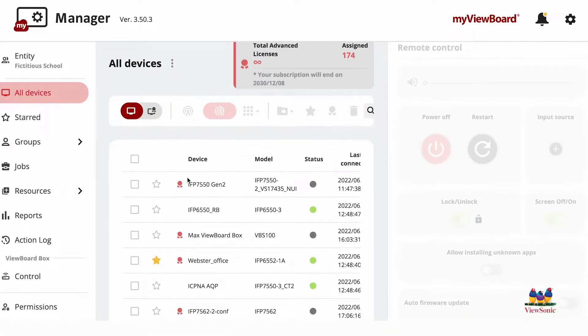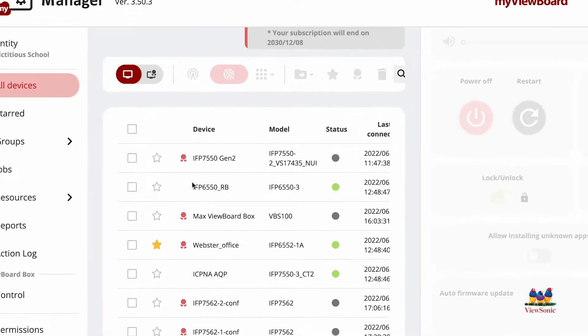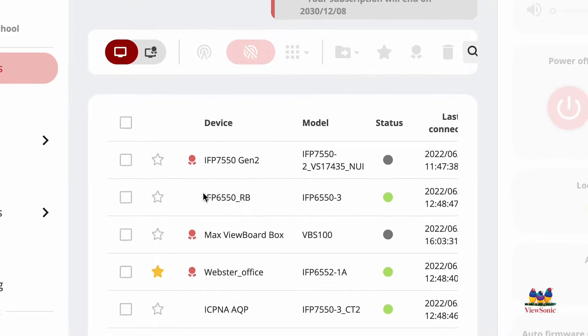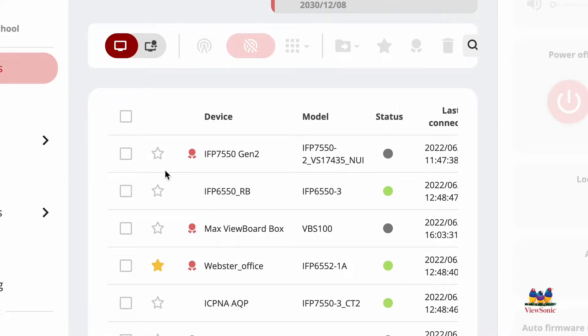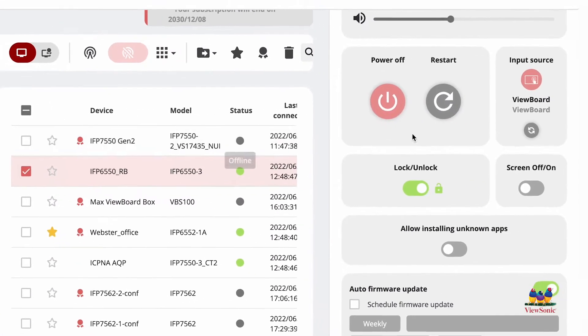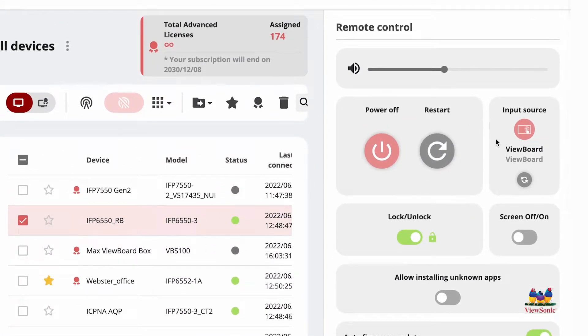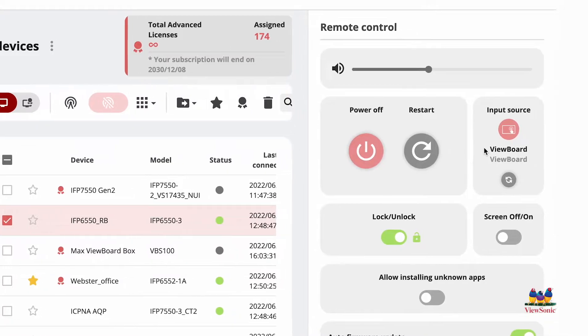When you have a specific device or group of devices that you want to control, what you need to do is select that device from the list. On the right, the remote control field will highlight.